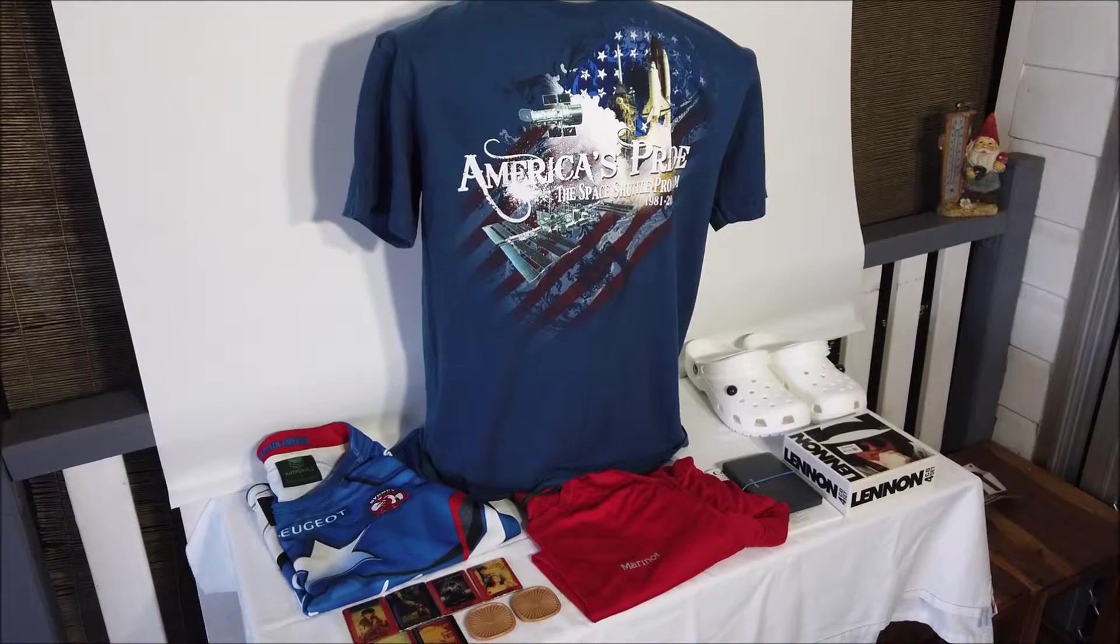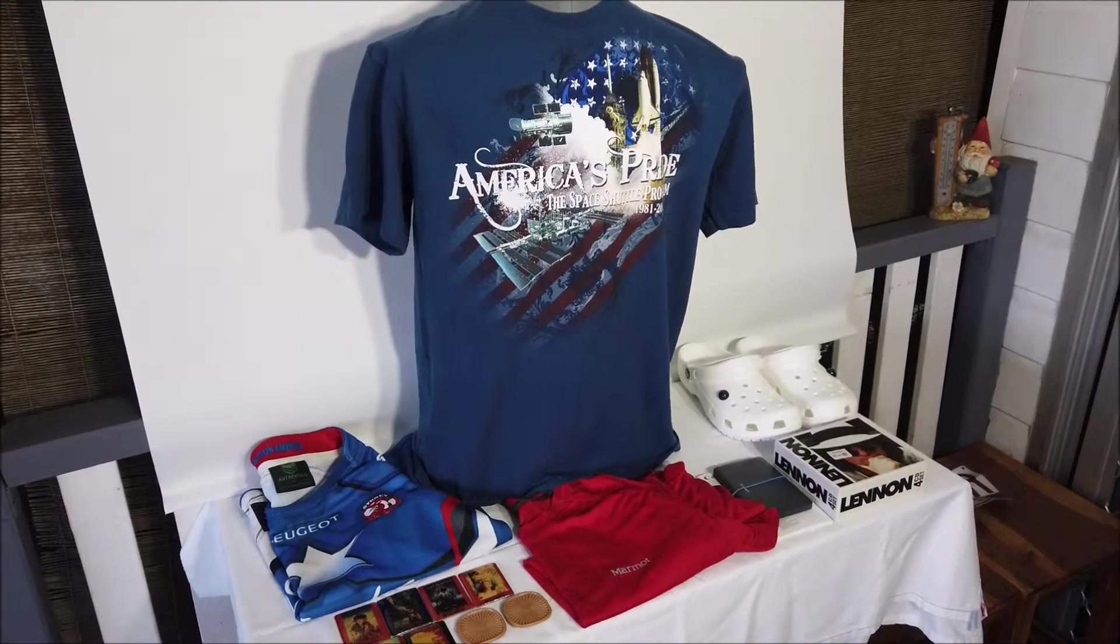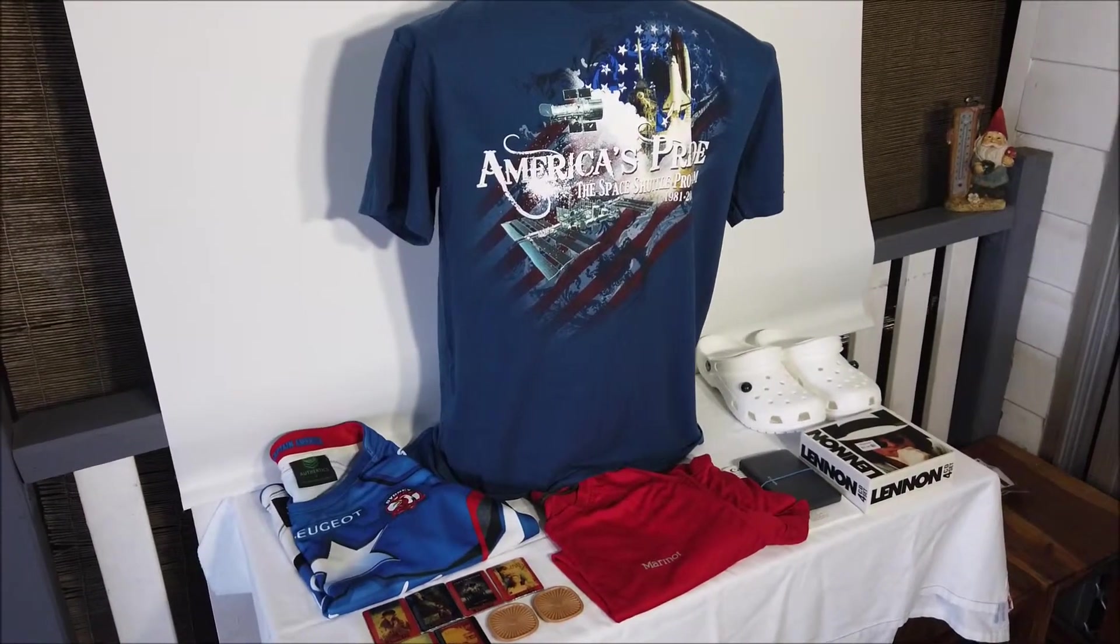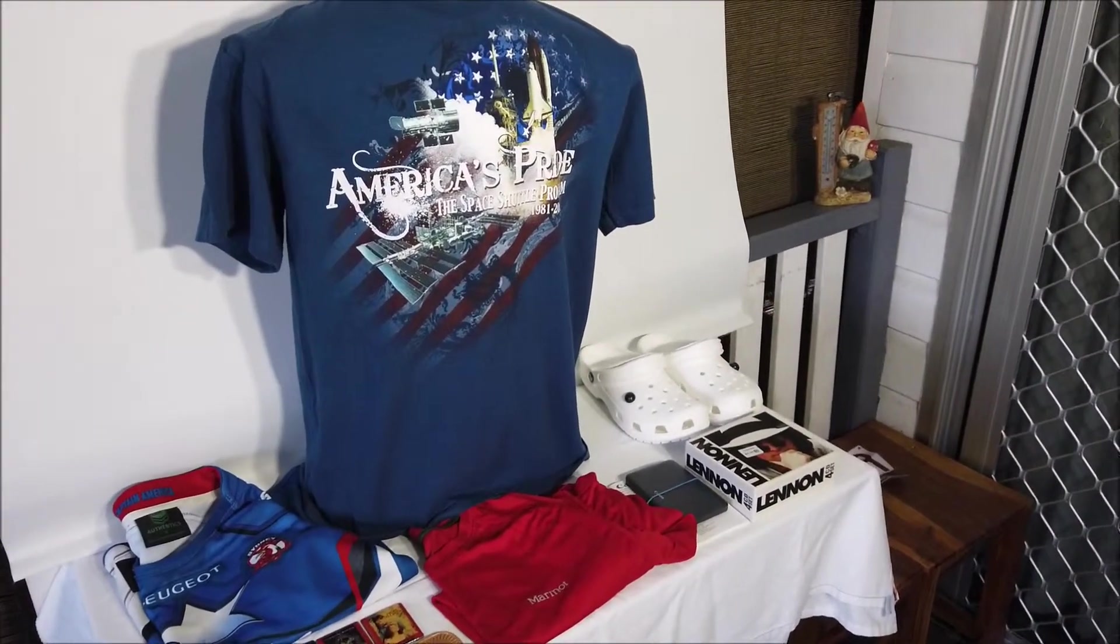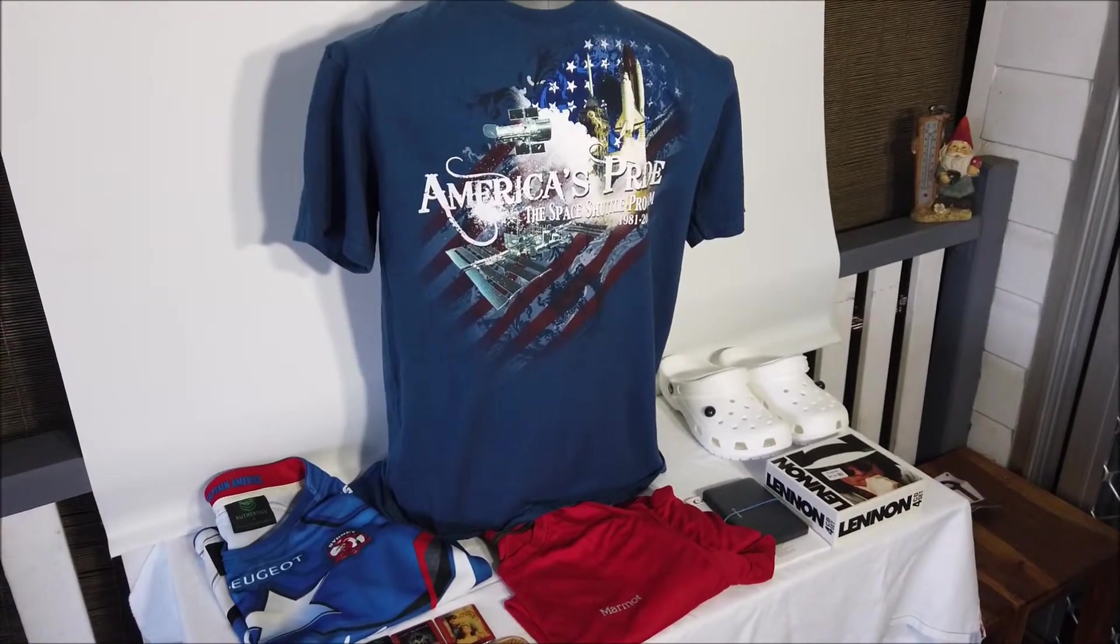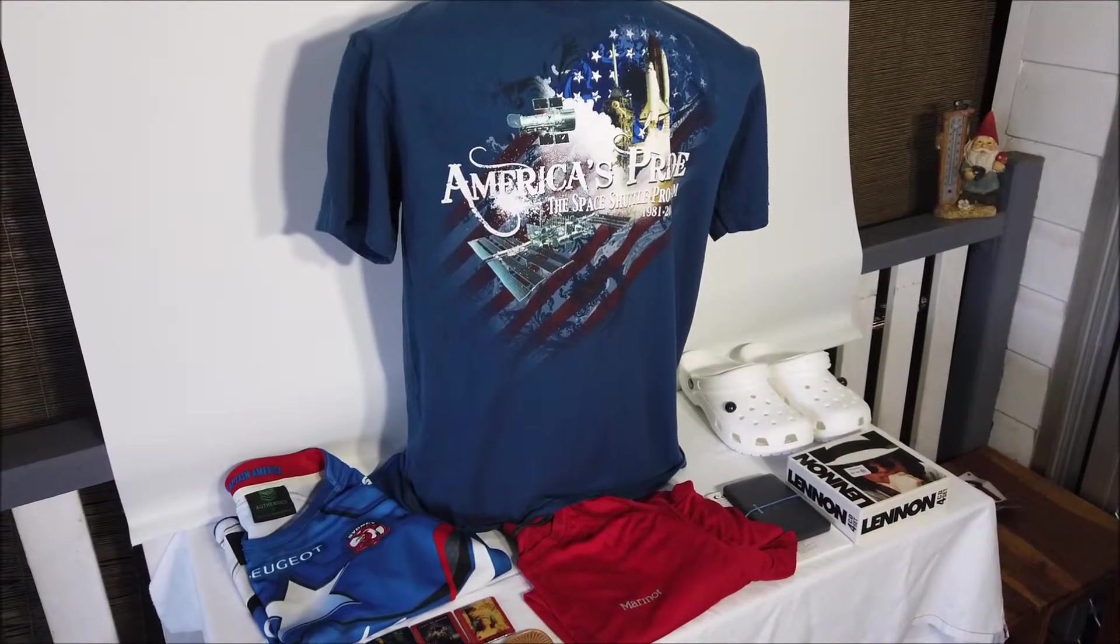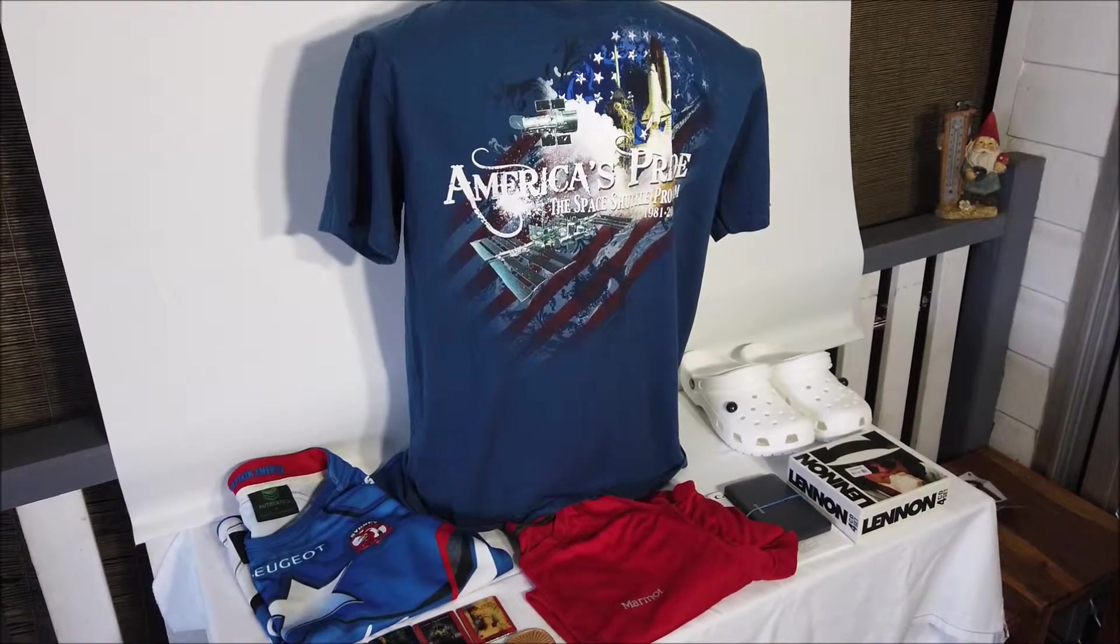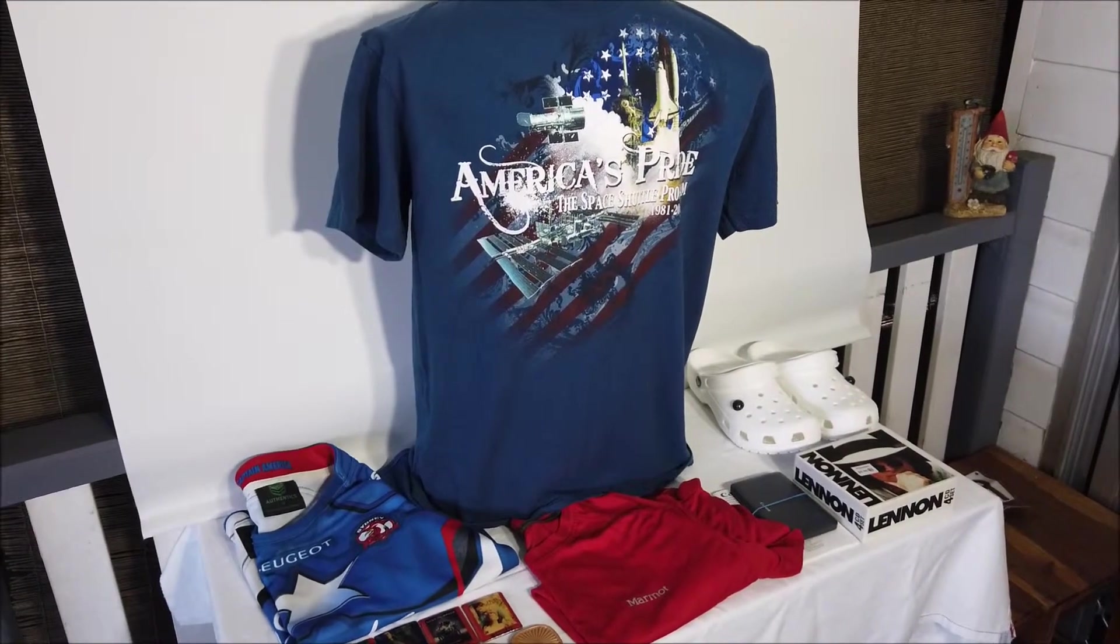Welcome back folks, video number two. Just thought I'd run you through a few things I bought this week, and then I'll take you down to the computer and show you a few things I sold this week.